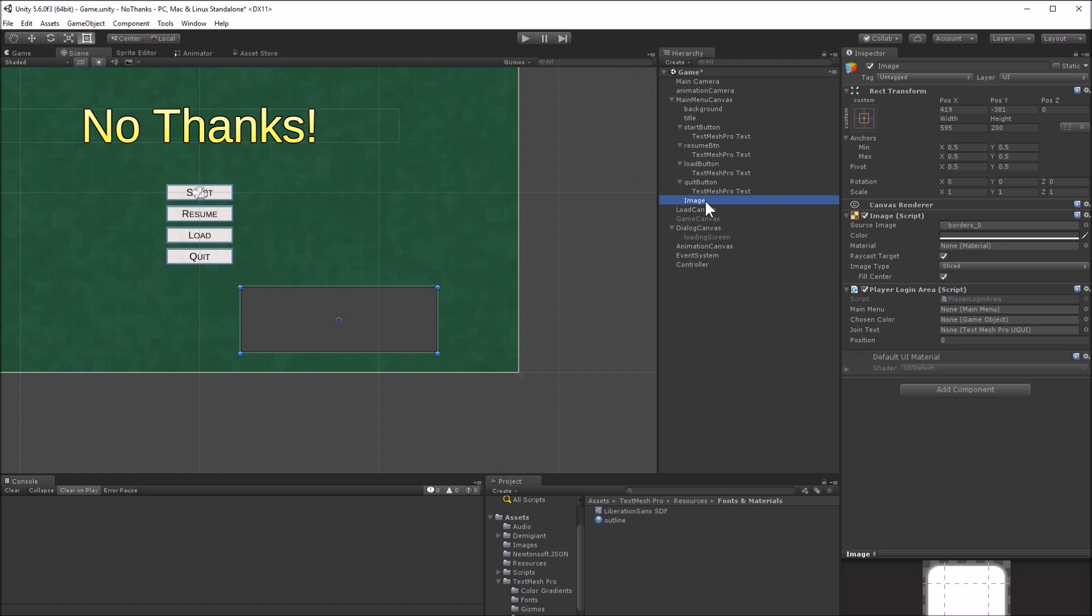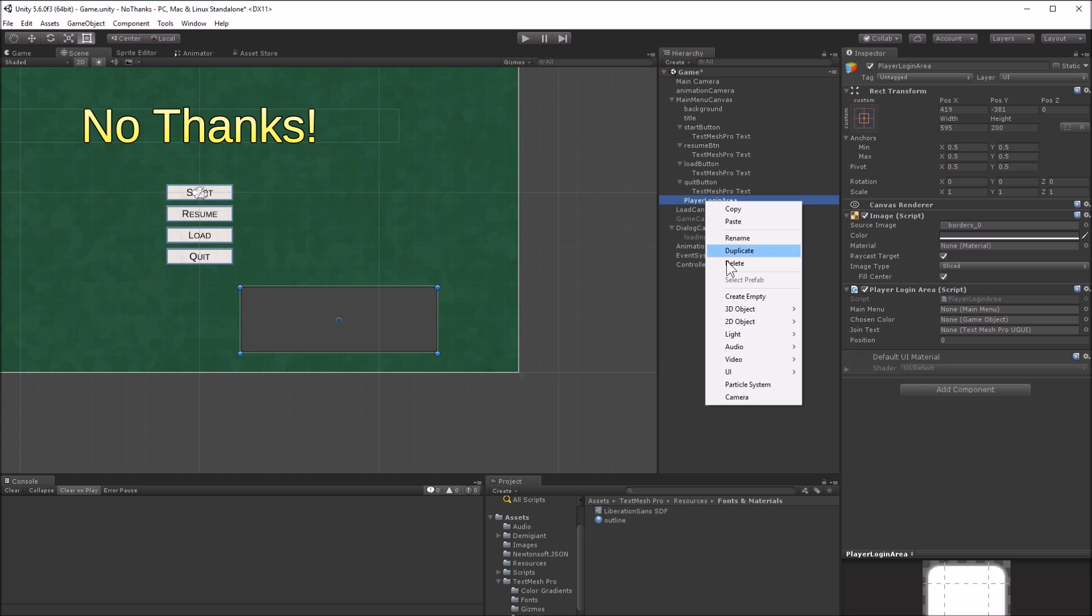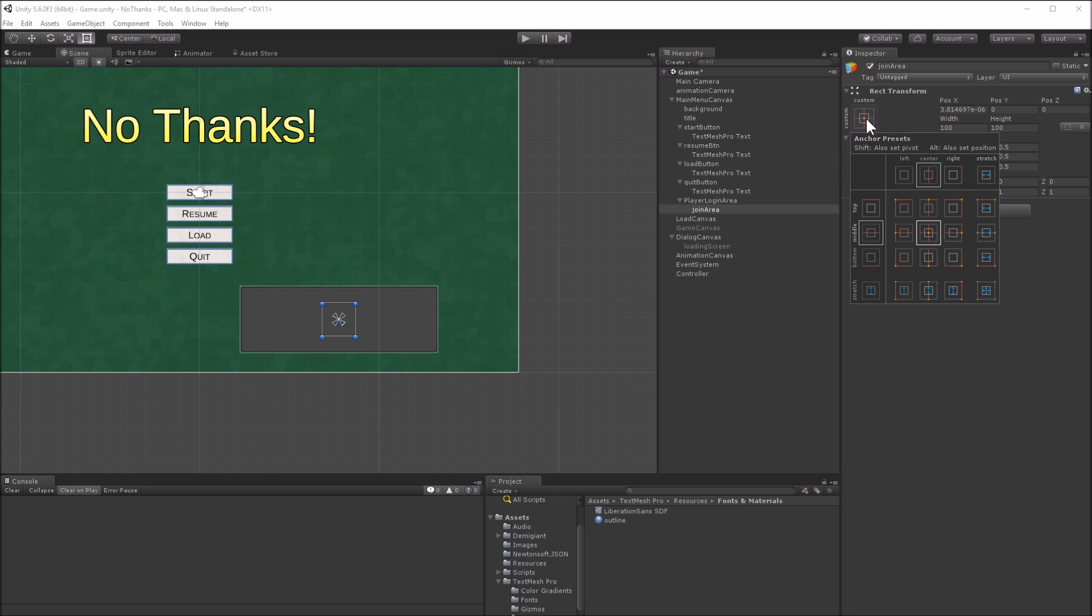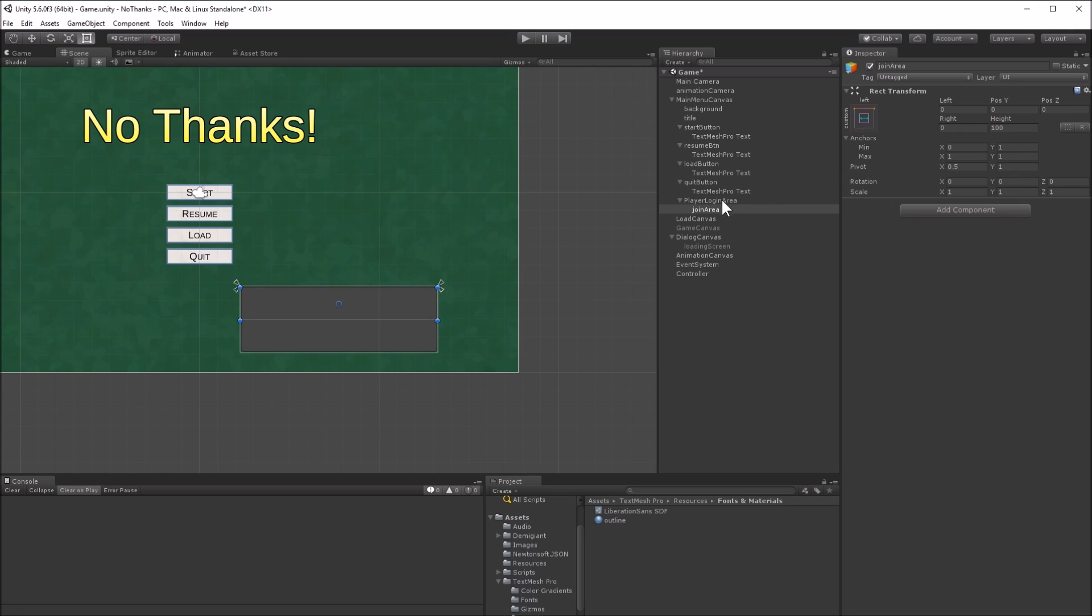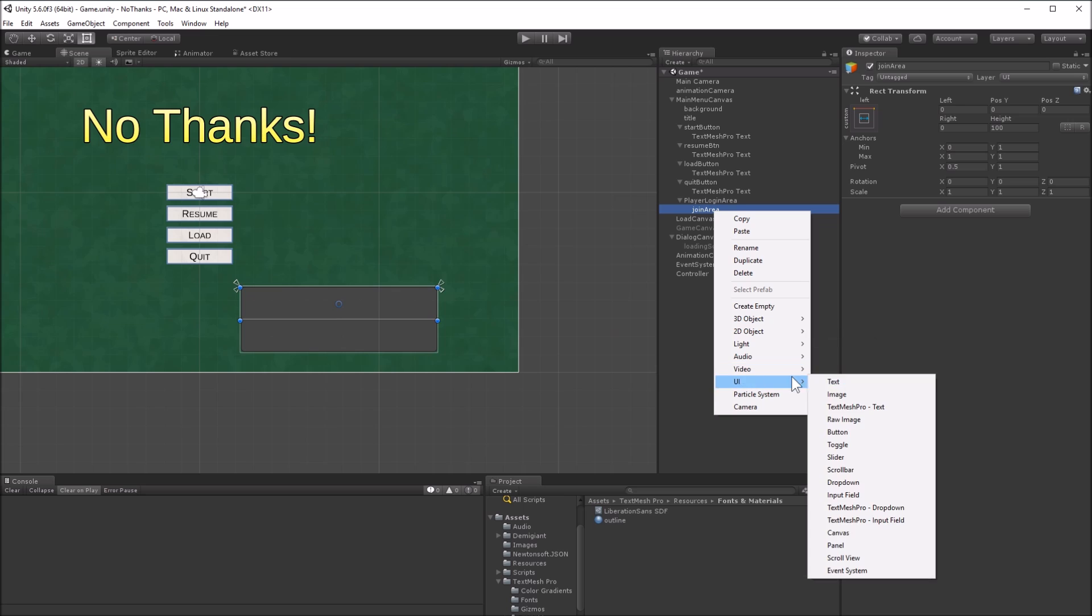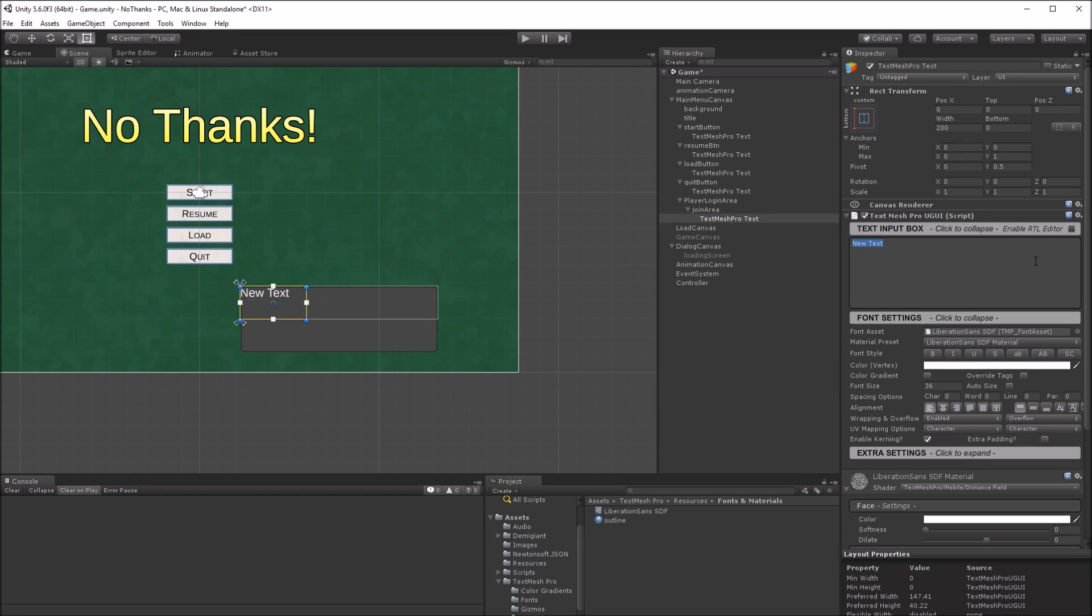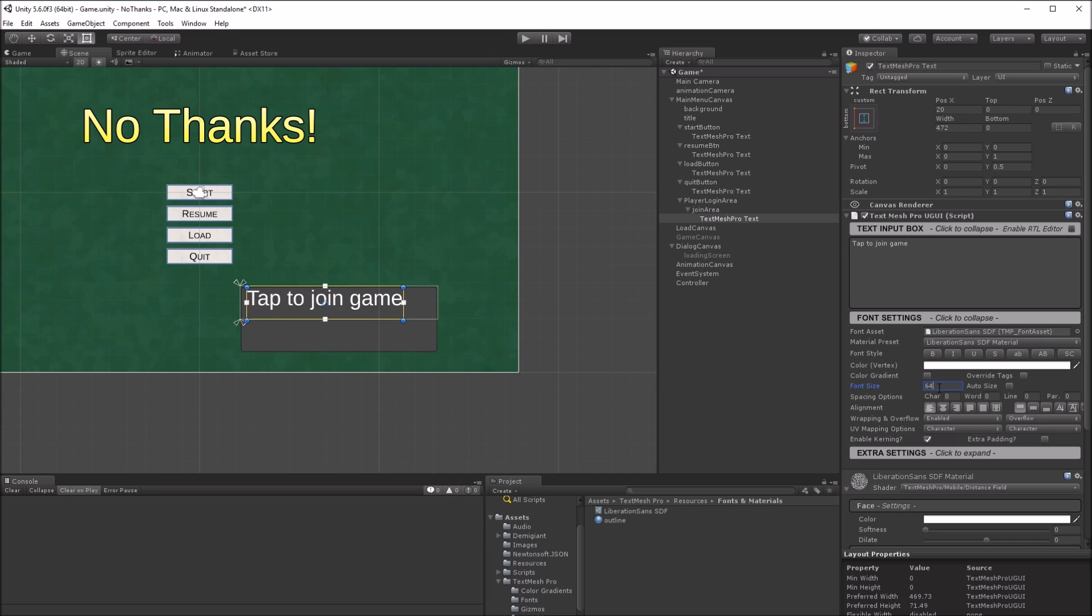I'm using the border underscore zero nine box sprite colored gray for the background. Add the behavior player login area. The panel will be split vertically, with some instructions and the current player color on the top, and a way to select colors on the bottom. Create an empty object, name it join area, and set it to fill the top. Create a text mesh object as a child of the join area. Set it to the left hand side, and set the text to tap to join game.